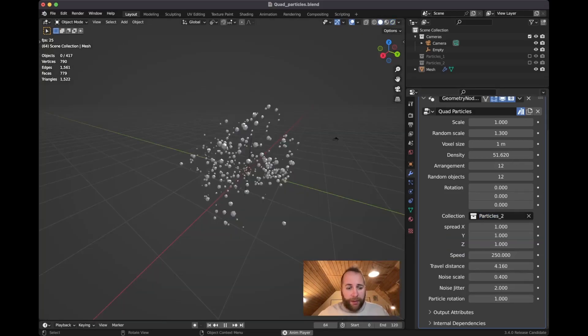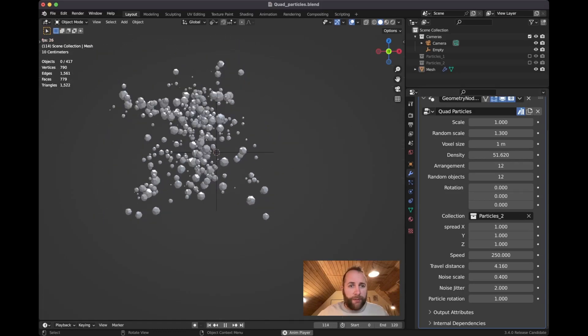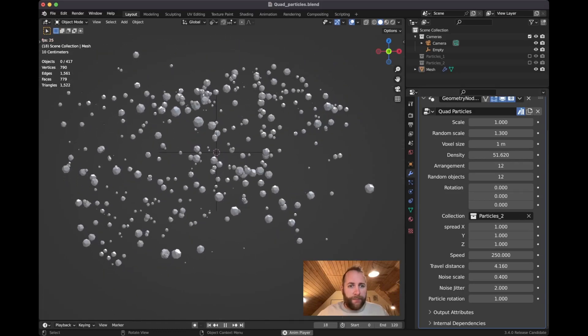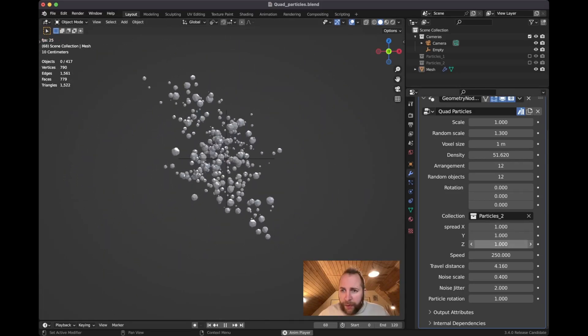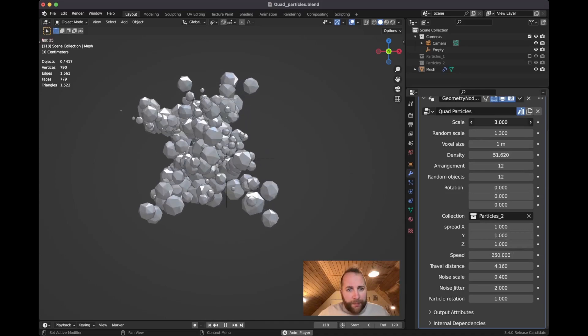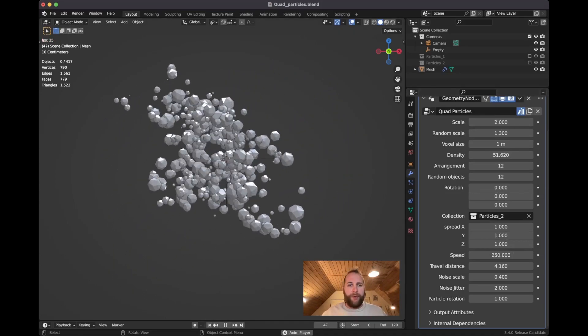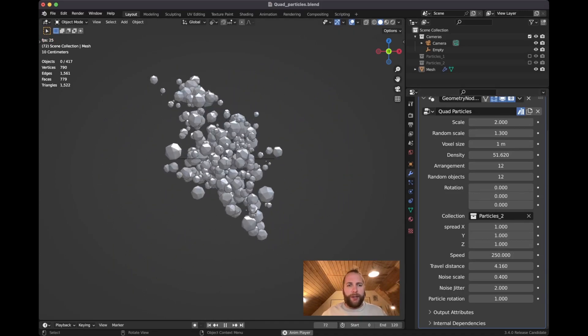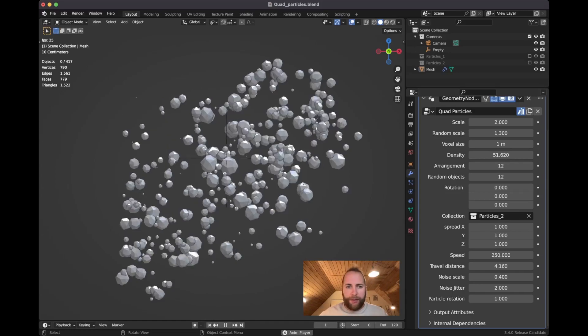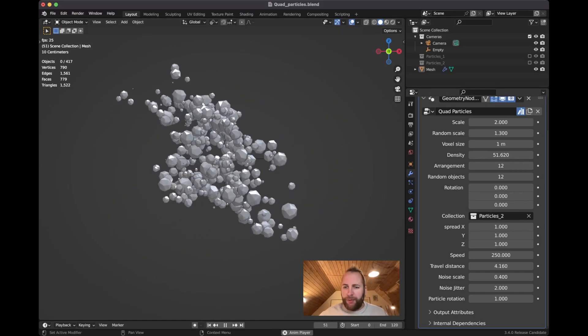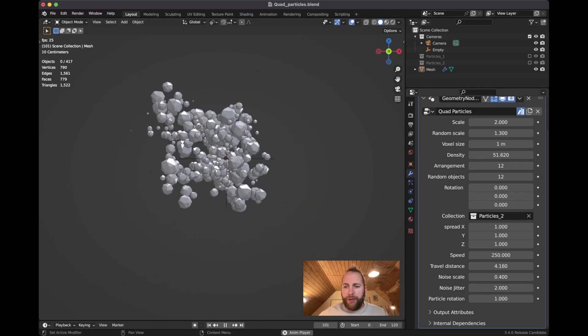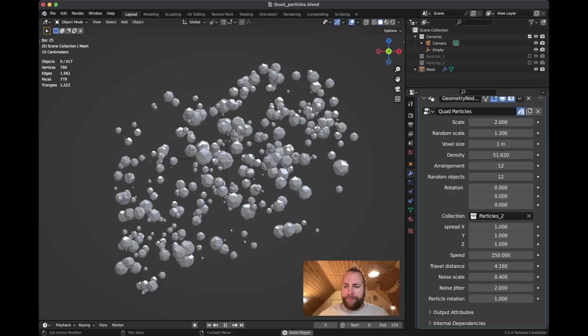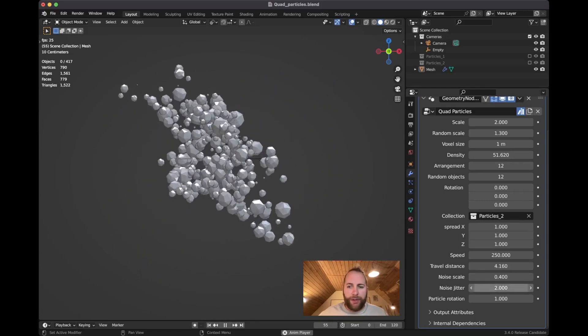Let's just go back into something like this. So you can see how you can manipulate this to get all kinds of different styles of particle animations, right?